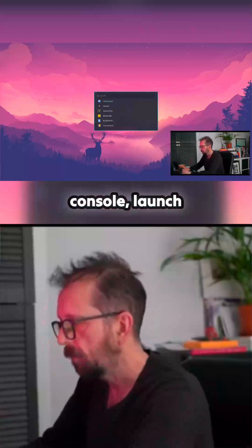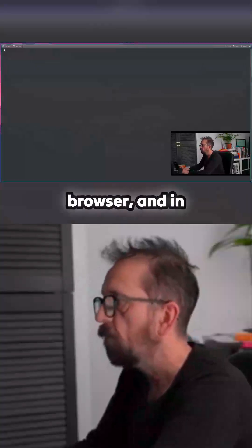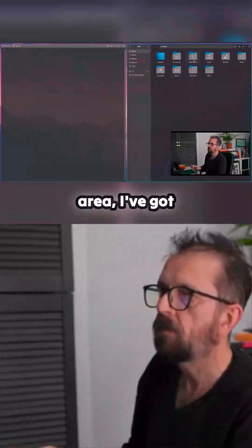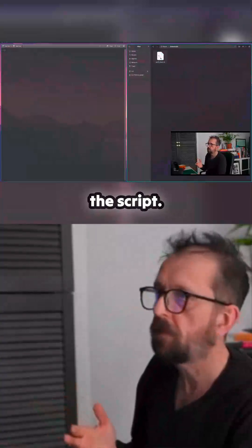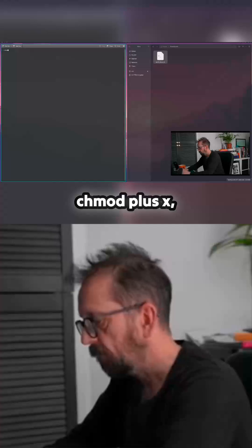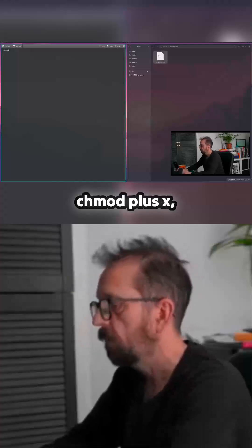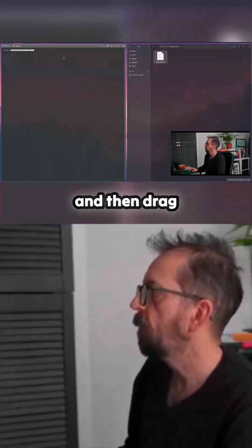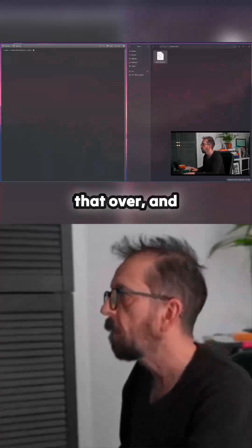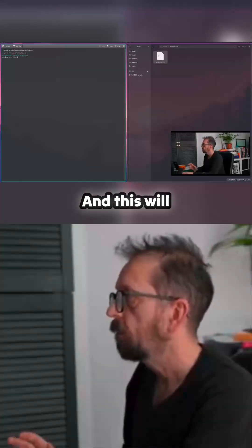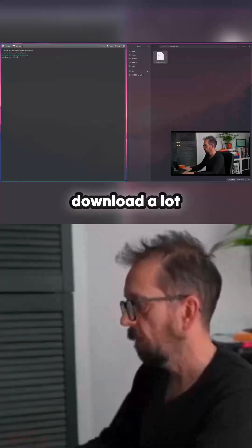Now I'll launch Console and open the file browser. In my downloads area I've got the script. First, change permissions with chmod +x, then run it — and this will download a lot of bits and bobs to set things up.